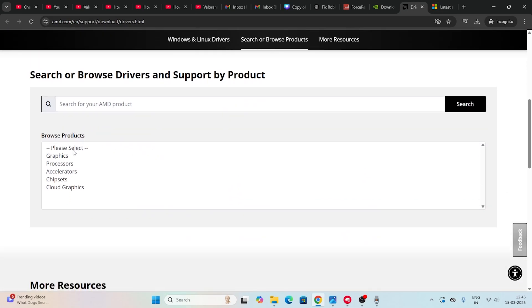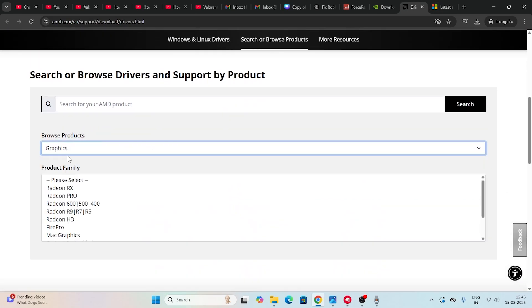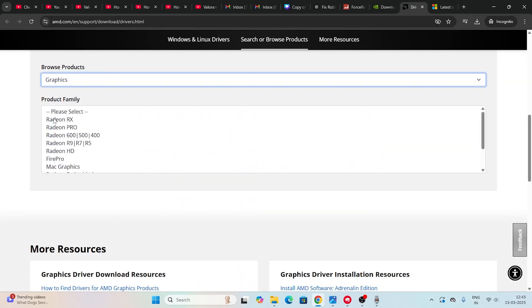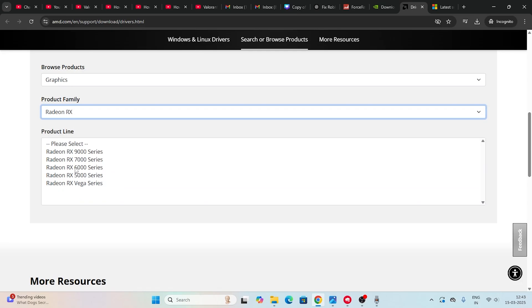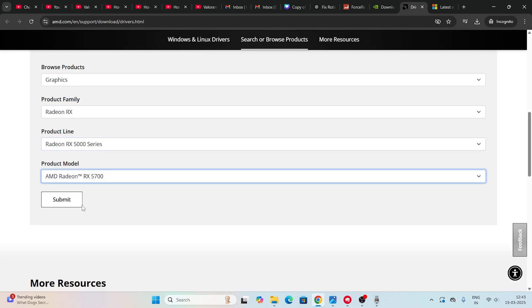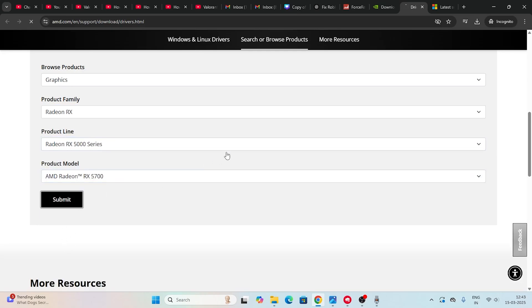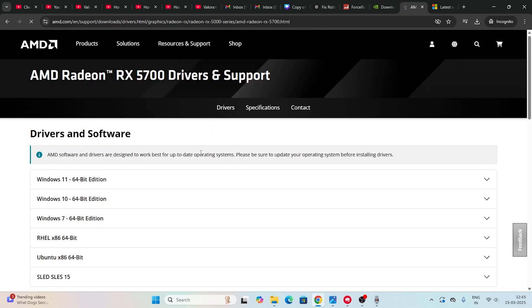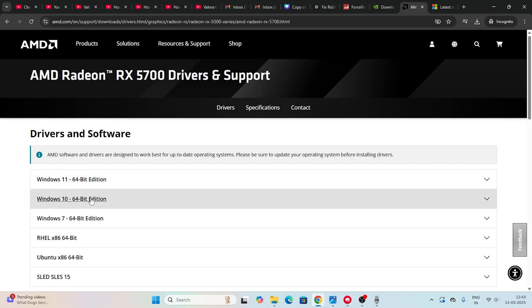For AMD users, go to the AMD driver download page as well. Select everything based on your PC's configuration and click Submit. If you're on Windows 11 download that version, and if you're on Windows 10 download that version.